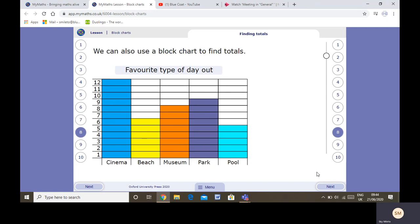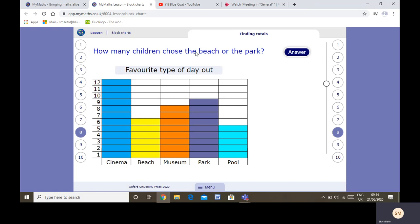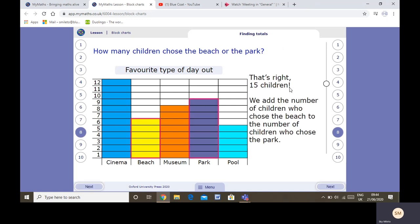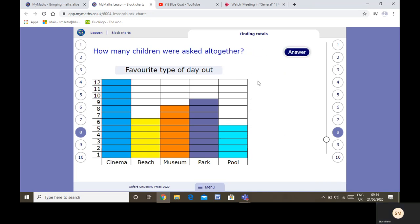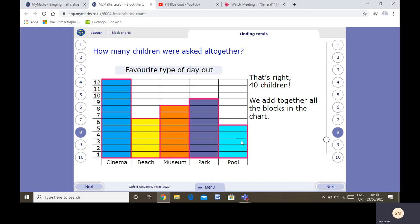You can also use the block chart to find totals — this will be adding some together. How many children chose the beach or the park? The beach is 6 and the park is 9. We know 6 plus 9 equals 15, so 15 children chose the park or the beach. You can see the columns we were looking at have been highlighted. Cinema or the pool? We know 12 children chose the cinema and 5 chose the pool, so 12 plus 5 would be 17. How many children were asked altogether? We'd have to add them all up: 12 plus 6 plus 8 plus 9 plus 5 — 40 children altogether.